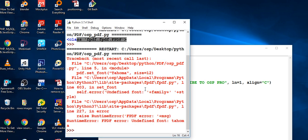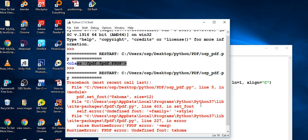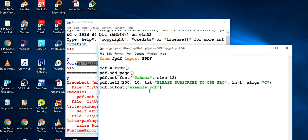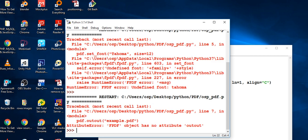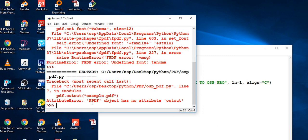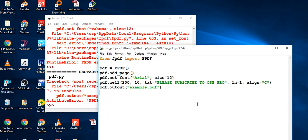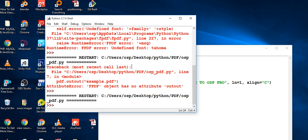I can see it's giving me a few errors here — 'undefined font: Tahoma'. So I need to cross-check my font. I think I don't have font Tahoma, so I'll change it to Arial. Then there's another error: 'fpdf object has no attribute output' — oh, I see, I mistyped 'output'. Sorry about that. I just recognized my mistake because I was explaining and writing at the same time. I hope that's clear now.